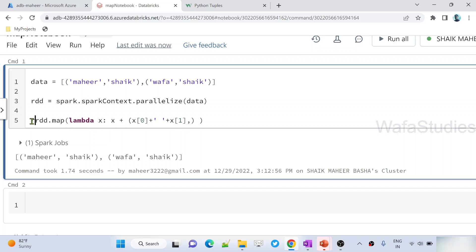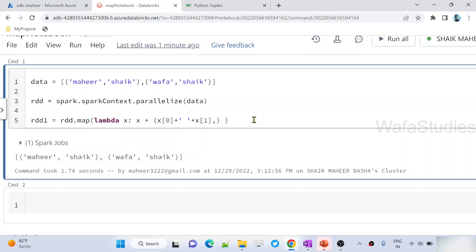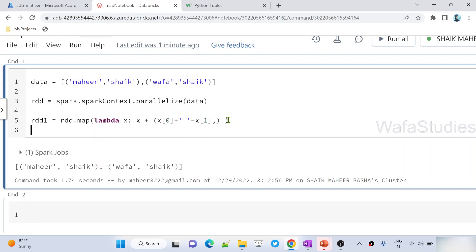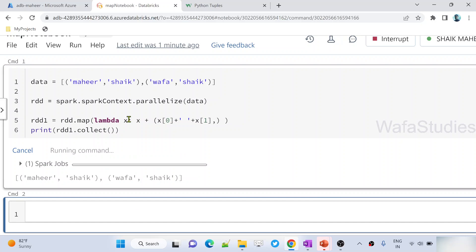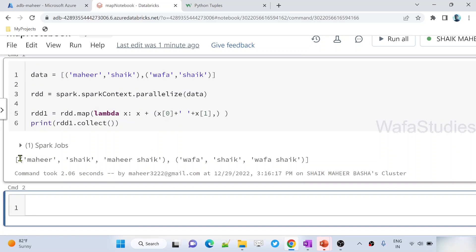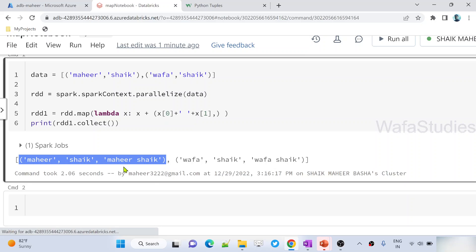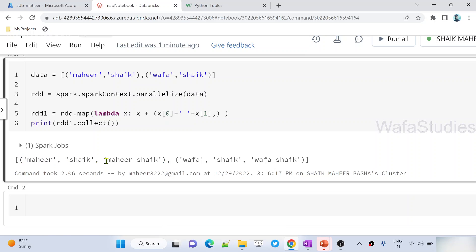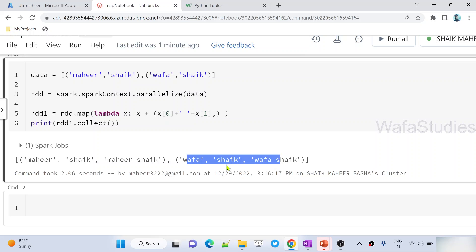This entire thing will actually create a new RDD object. As I said in our previous video, RDD objects are immutable. Finally, let us print rdd1 using the collect function. Let me hit Shift+Enter to execute this code. Now you can see in the first tuple I have first name, last name, and the full name as well. Same thing for the second item. This is how the map function will be useful.